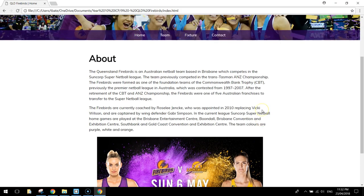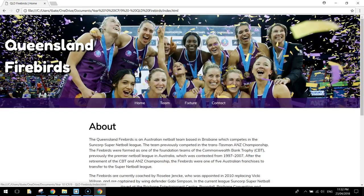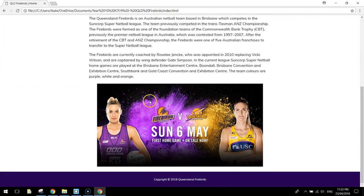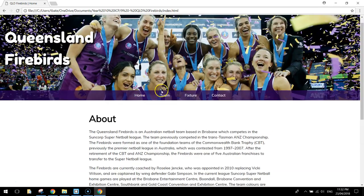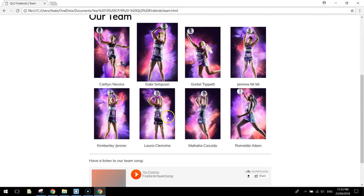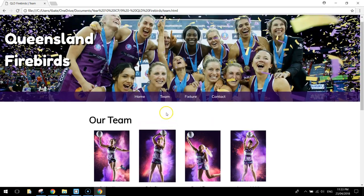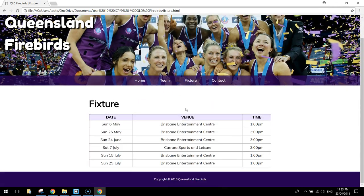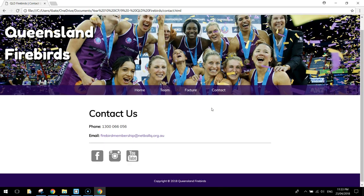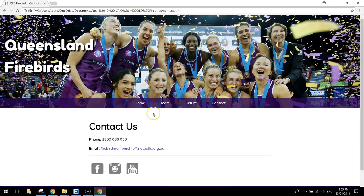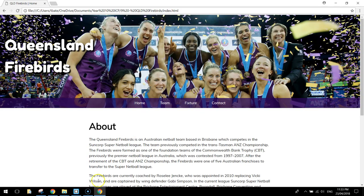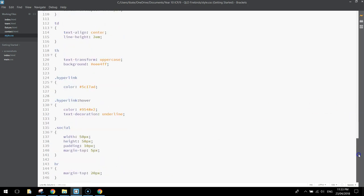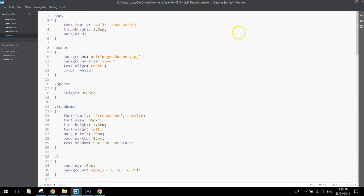All right, so that is our website all done. We've got our home page, we've got a team page, we've got our fixture page, and we've got our contact page. All right, so I know that was a long one, I'm glad you stuck with it till the end. You can save everything up now, and you have completely finished.